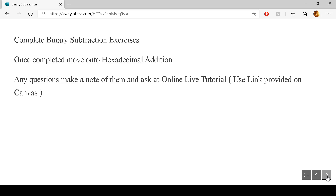Go over this presentation again as many times as you need to in order to grasp the topic. Then have a look at the binary subtraction exercises, making a note of any questions you have through the presentation or the exercises, and ask them in the online live tutorial — the link will be given on Canvas. Once you've completed this section and you're quite happy, you can move on to hexadecimal addition. Thanks for listening, bye.